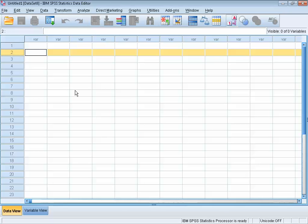After starting SPSS, this is the screen that you'll see. This screen is basically the spreadsheet part of SPSS and it is called the data view. You can enter data in here just as you would in Excel, but that's probably where the similarities end.